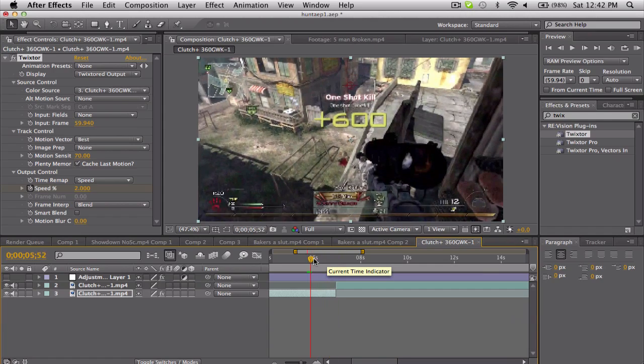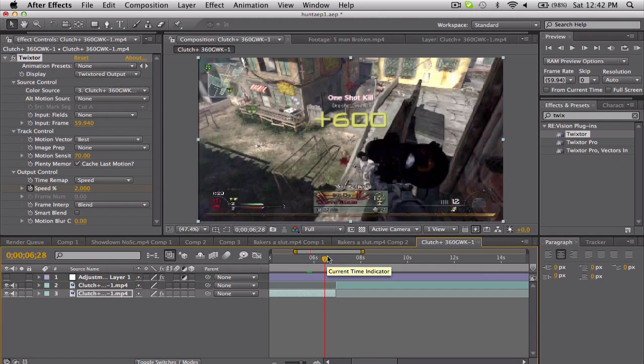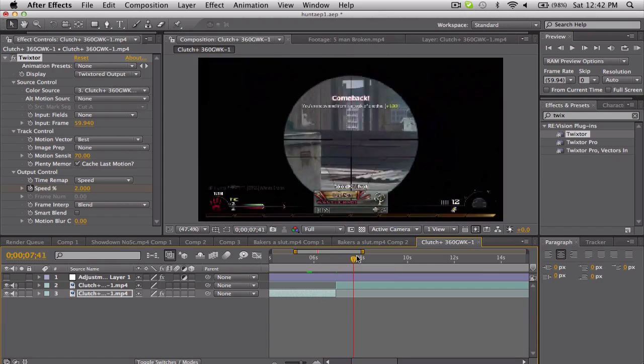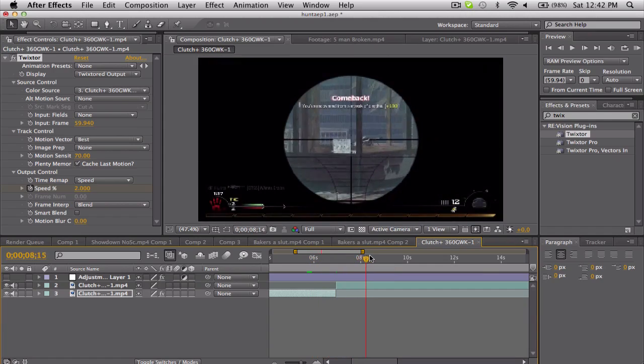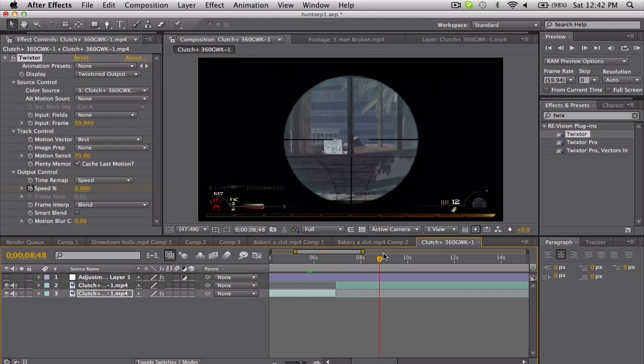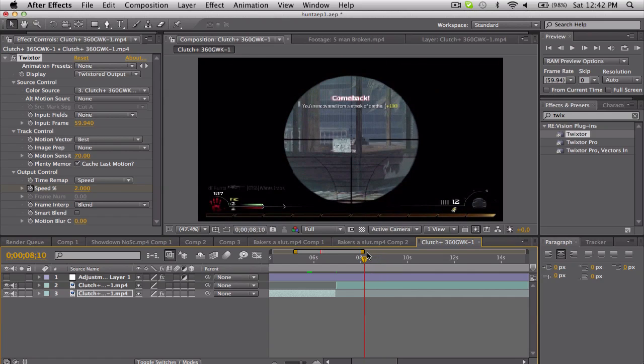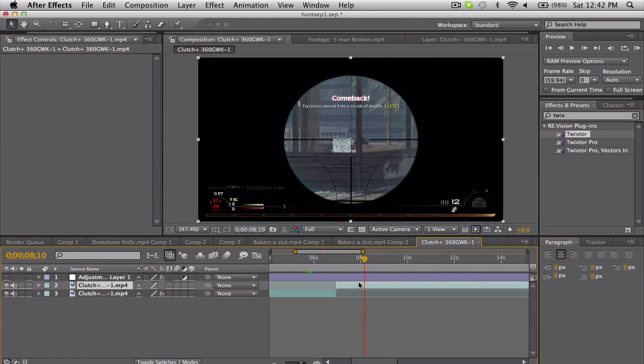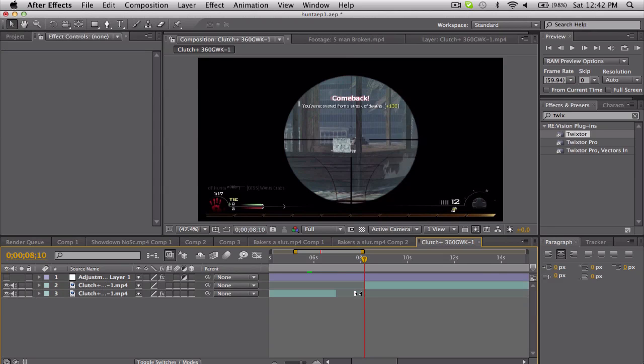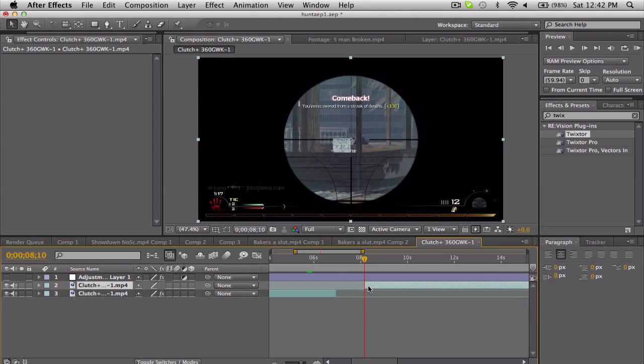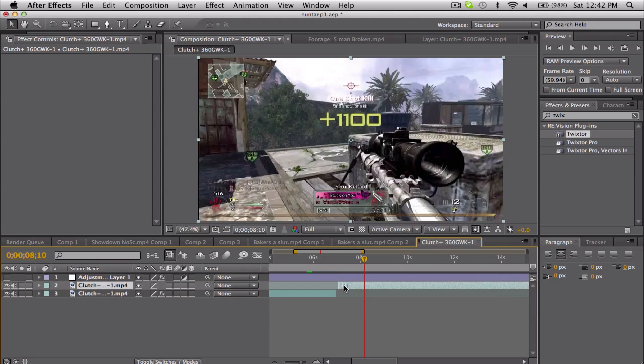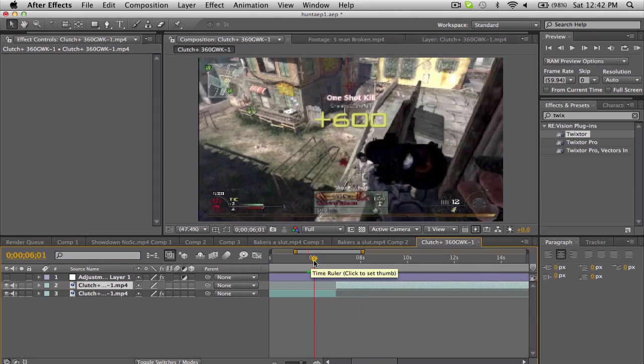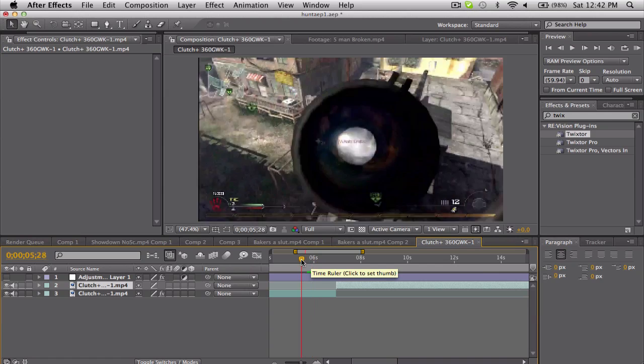Now what I'm gonna do is the second clip—I'm gonna go, so he shoots here—I'm gonna go about maybe half a second before he shoots and then trim it and scoot it over. Right when this guy shoots, just about here, I'm gonna have this overlap.